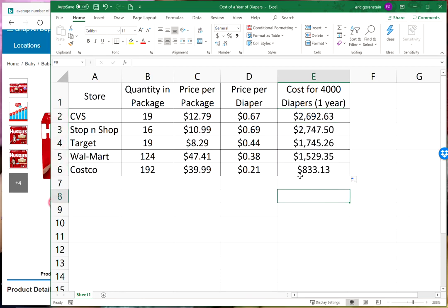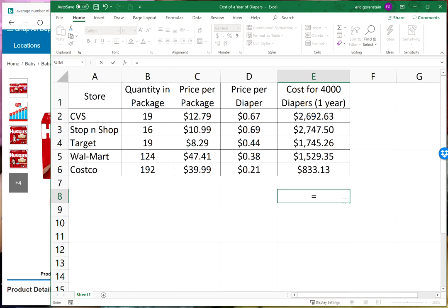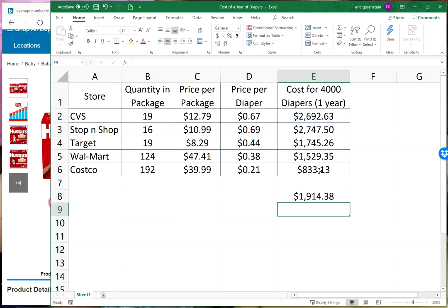You see a huge difference between the most expensive option, the box at Stop n Shop, over twenty seven hundred dollars a year, whereas Costco is eight hundred and thirty three dollars a year. That's a savings if we take the largest number and subtract from it the smallest number of almost two thousand dollars a year. That's a pretty hefty college fund you could start.